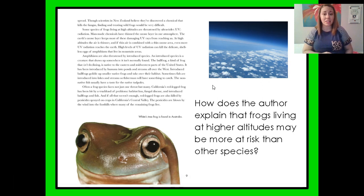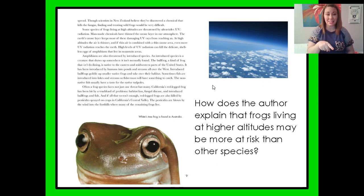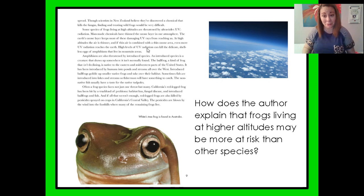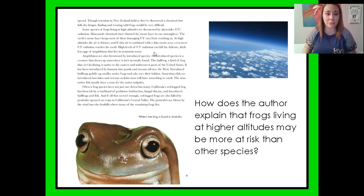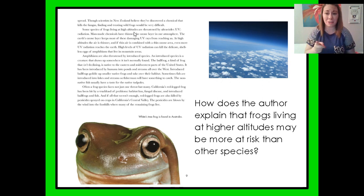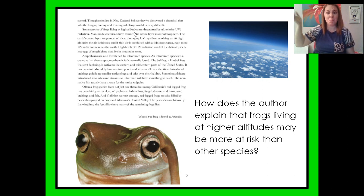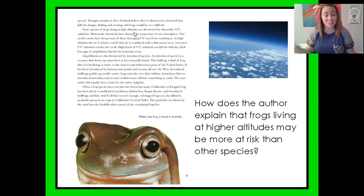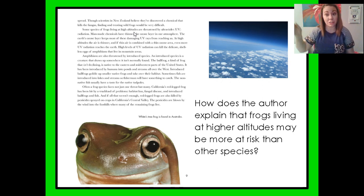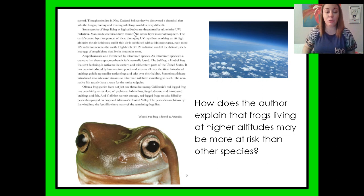Our stop and think question this time is: how does the author explain that frogs living at higher altitudes may be more at risk than other species? Let's look back in the text. I can see the word "altitude" right here in the text, so that lets me know this is probably a good area to start reading. Remember, altitude just means farther off the ground or above sea level — like mountains are considered a high altitude because they're higher up. Think about altitude as being closer to the sky, like on top of a mountain versus being in a valley.